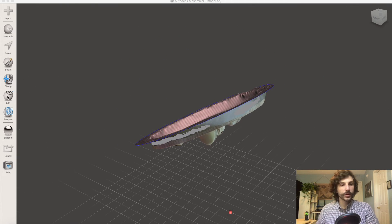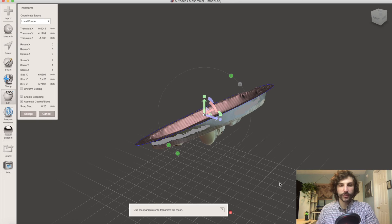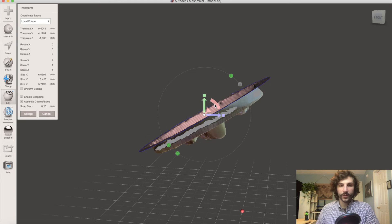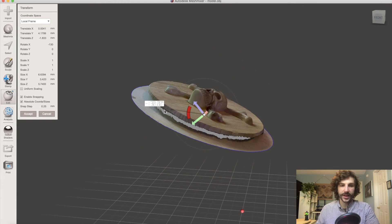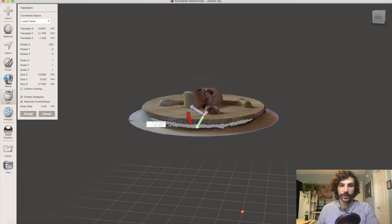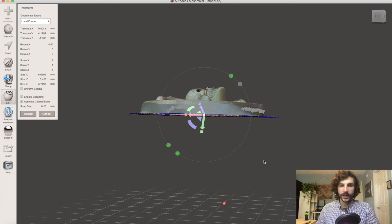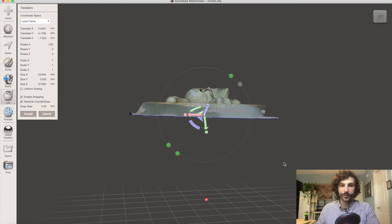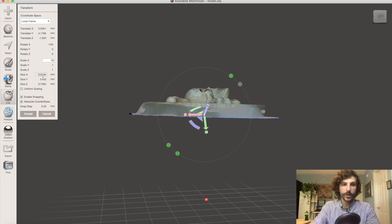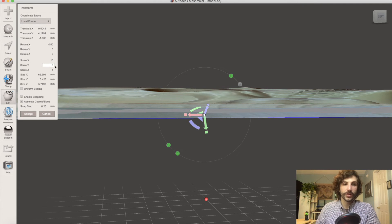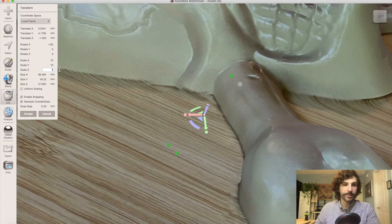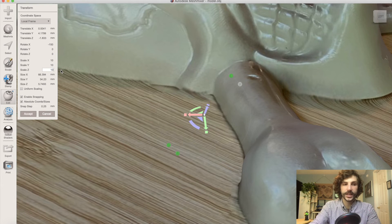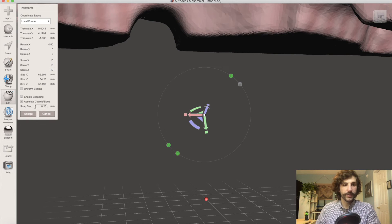So the first thing we're going to want to do is go over to Edit Transform, and we want to flip this right side up so we can see what we're working with. And once the model looks reasonably flat, we're also going to scale it. Right now it's showing as 6mm, which is a little on the small side, and that can make things difficult for sculpting or other tools we might be using later. So we're going to scale everything up by 10.